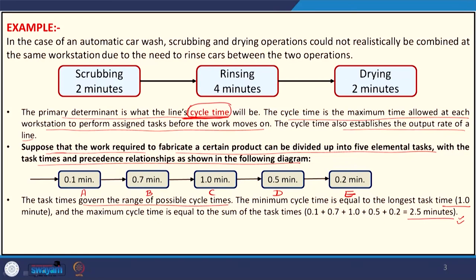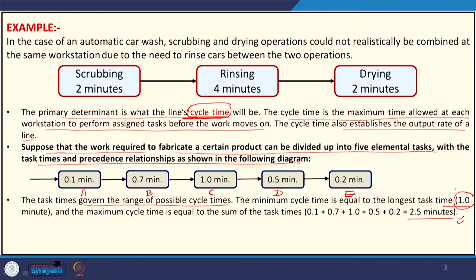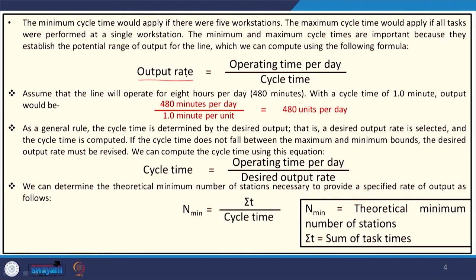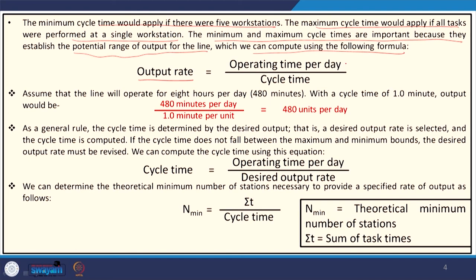You can have different combinations of cycle time. Another important term to understand is the output rate. The minimum cycle time applies when there are separate workstations for each task; the maximum cycle time applies when all tasks are performed at a single workstation. The minimum and maximum cycle times establish the potential range of output for the line. Output rate is computed as operating time per day divided by cycle time — for an 8-hour shift, that is 480 minutes or 28,800 seconds.